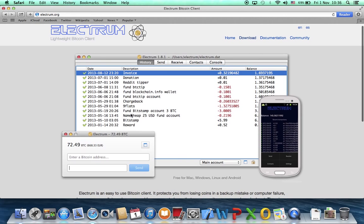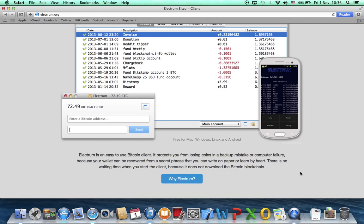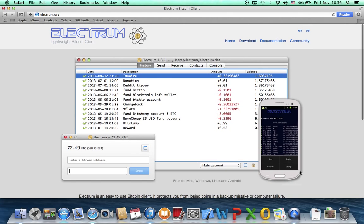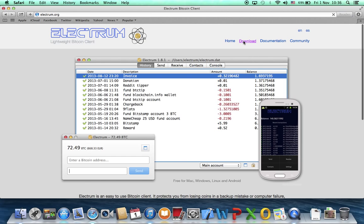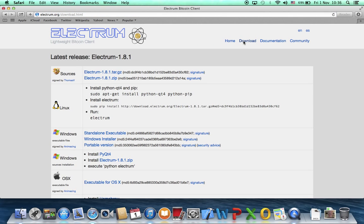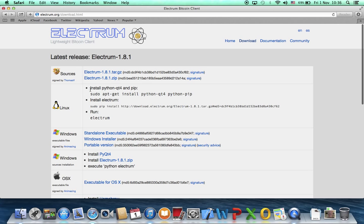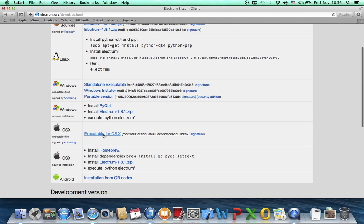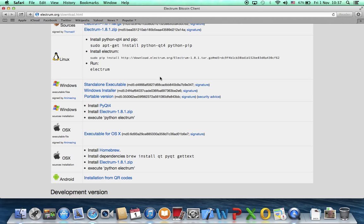This is Electrum. I'm using Mac, so the GUI of Electrum in Windows might be a little bit different. Click download if you haven't downloaded Electrum yet and choose the correct one. I'm using OSX, but if you're using Windows, you can choose the standalone executable.